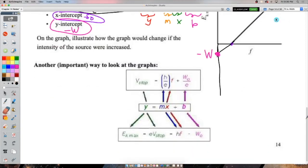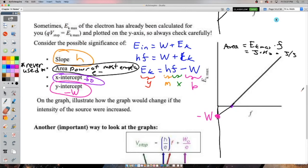Graphical analysis is a huge topic on diploma exams, especially with the photoelectric effect. Summary: for a V_stop vs frequency graph, slope = h/q, x-intercept = threshold frequency, y-intercept = −φ/q. For an EK_max vs frequency graph, slope = h directly, x-intercept = threshold frequency, y-intercept = −φ.